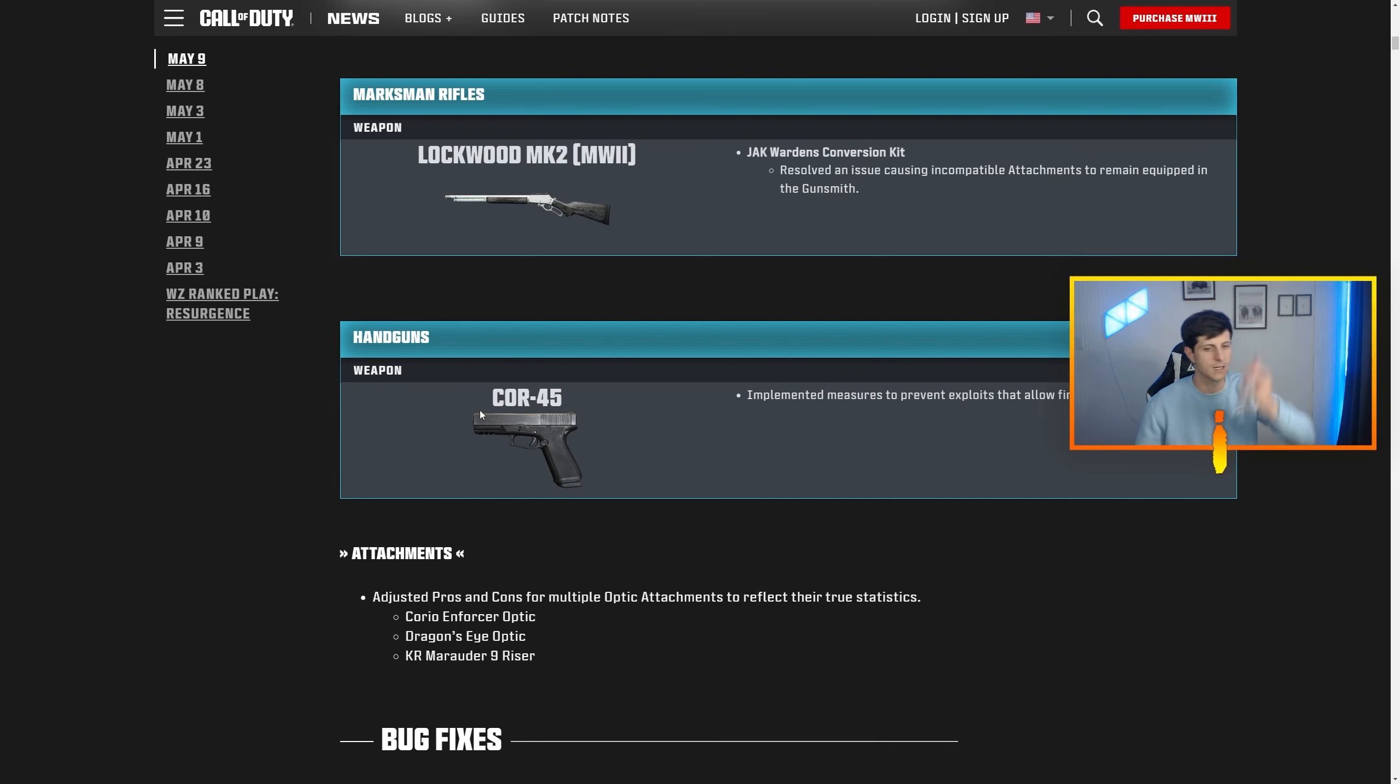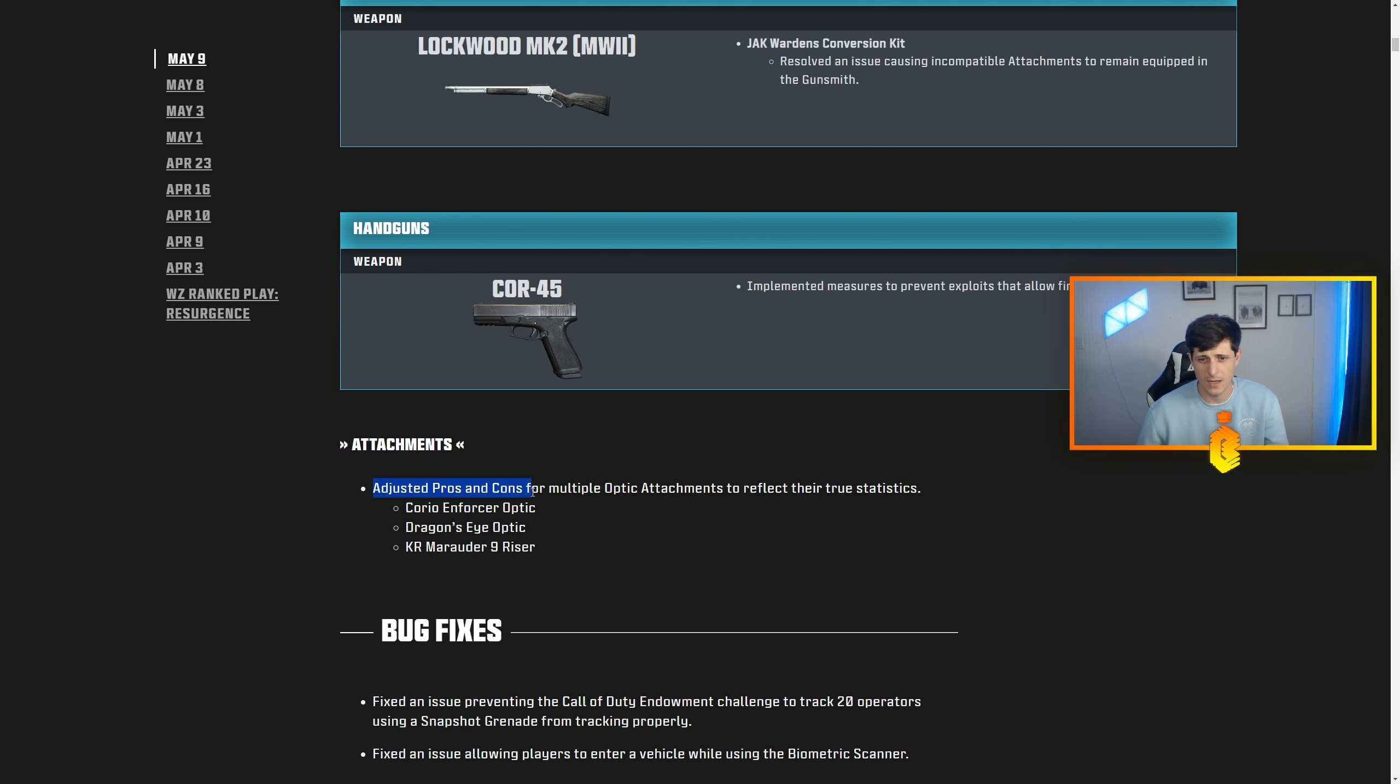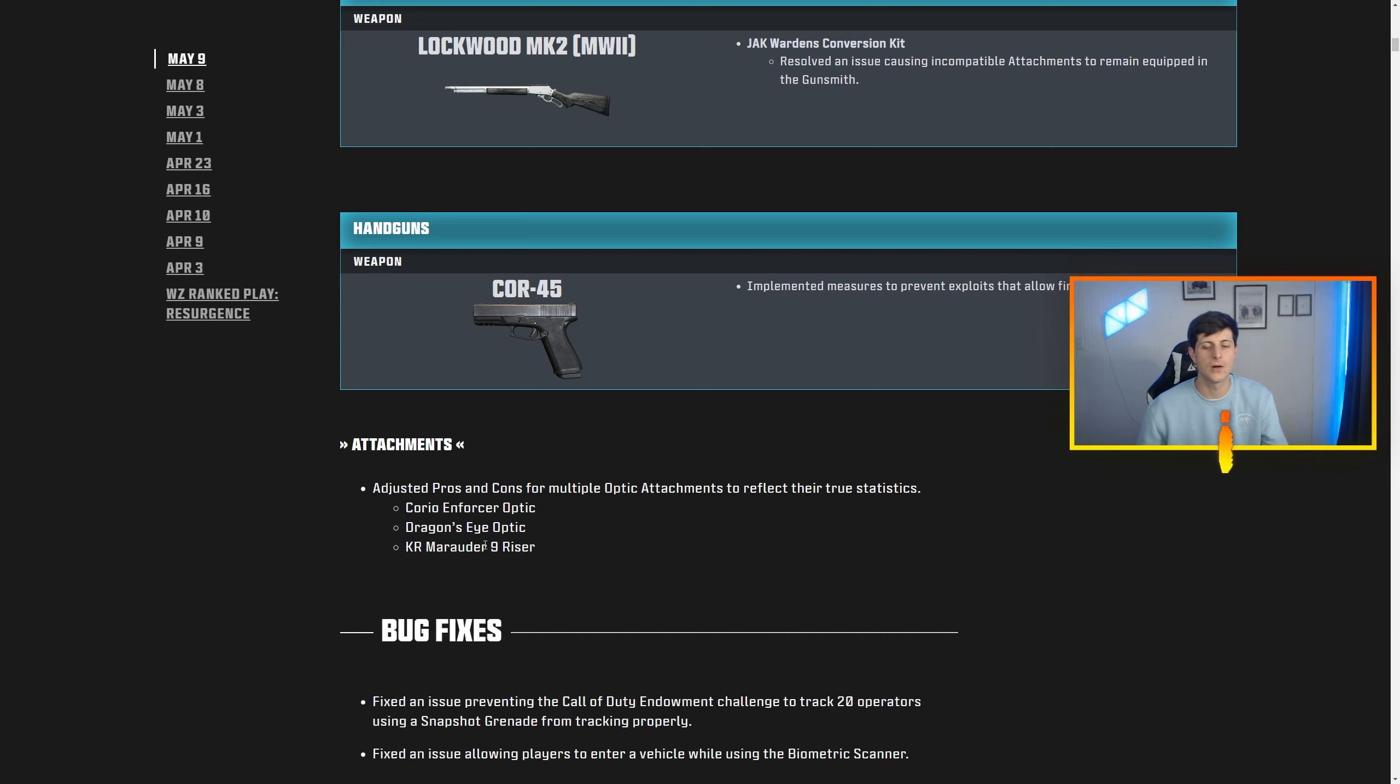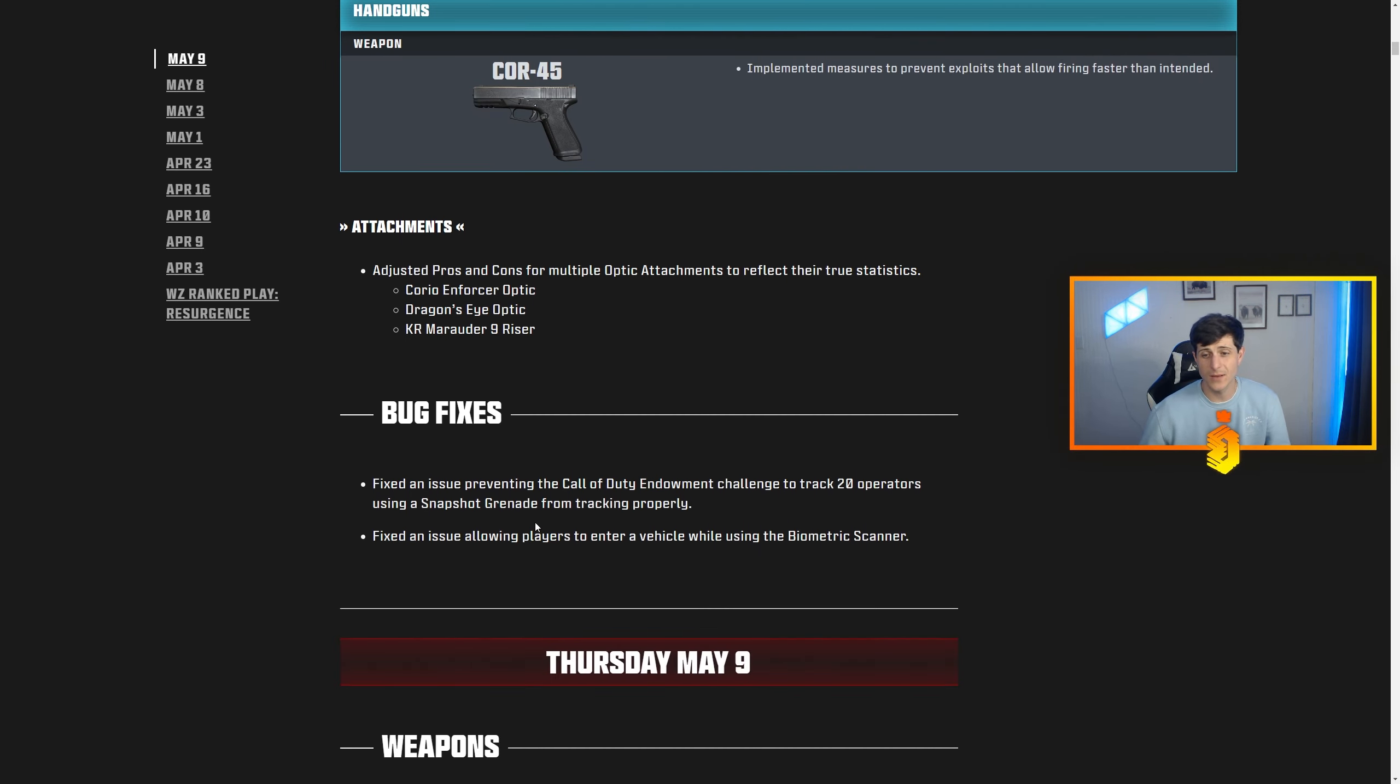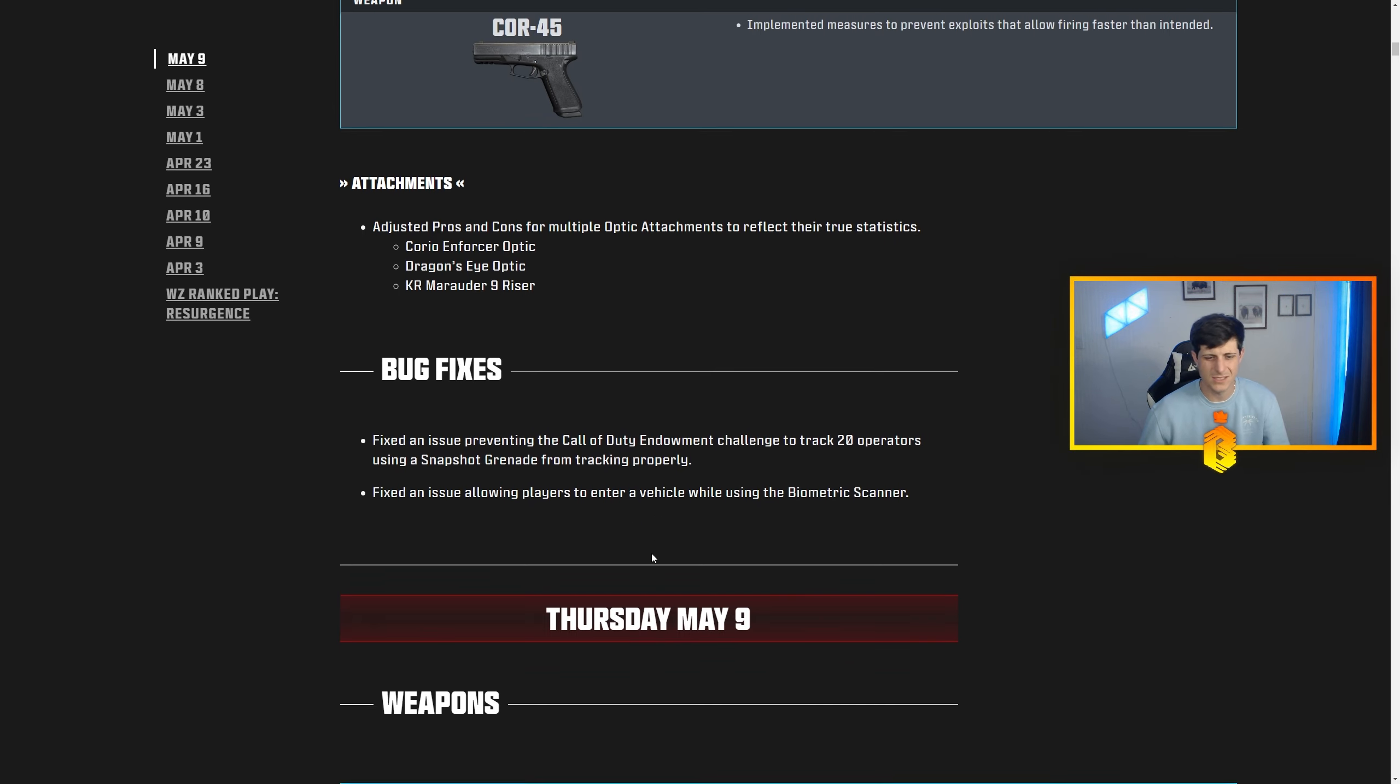So we might touch back on that as well. Something else that says right here, attachments adjusted pros and cons for multiple optic attachments to reflect their true statistics. Corio Enforcer, the Dragon's Eye optic and the KR Marauder 9 riser. That's really about it, it's a couple issues with like tracking operators, biometric scanner, stuff like that, nothing crazy.